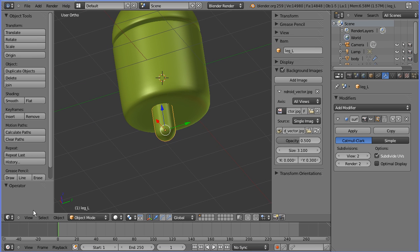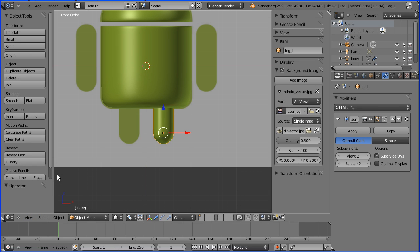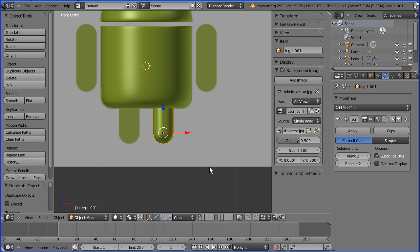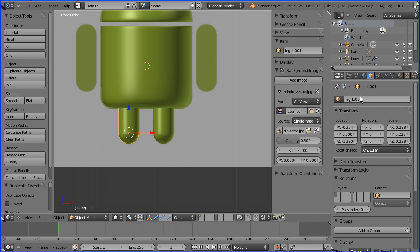Going back to front view to make the other leg. Press shift and D to duplicate and press enter. Then go to the properties of the leg and put a minus sign in front of the X value. Rename the leg and change the L to R for right. Enter.